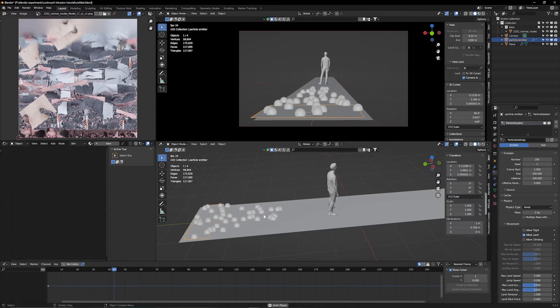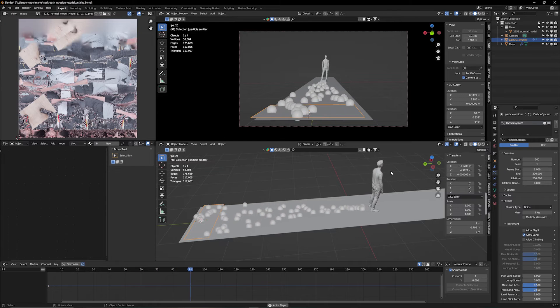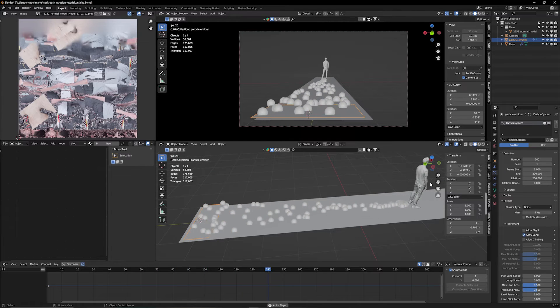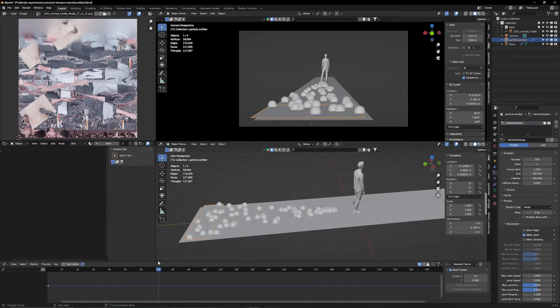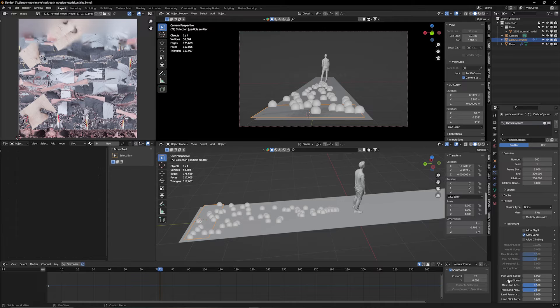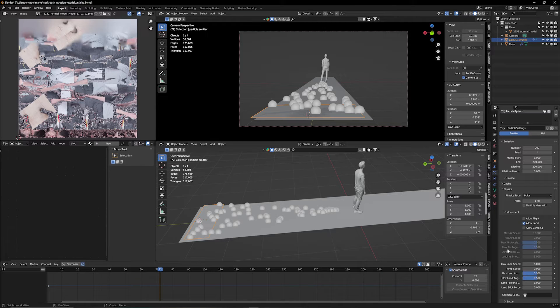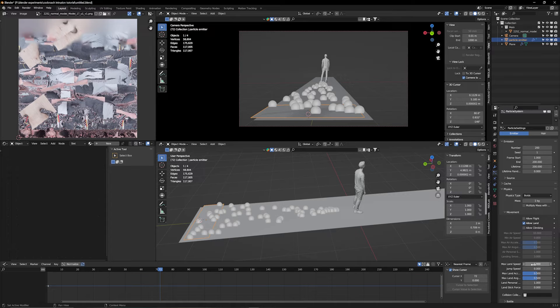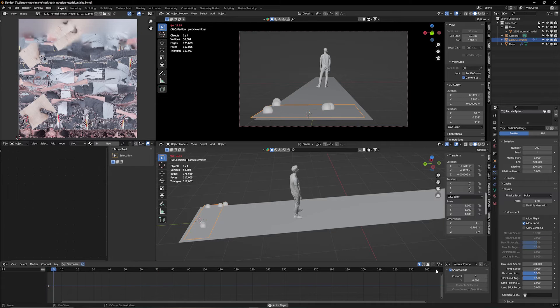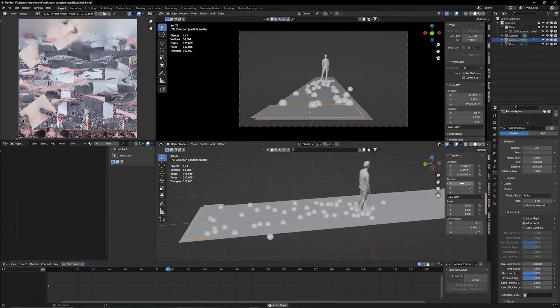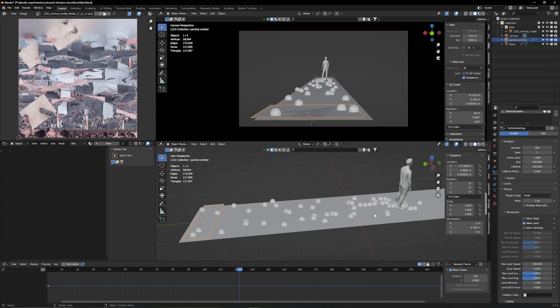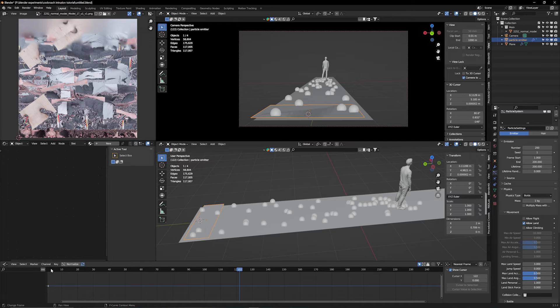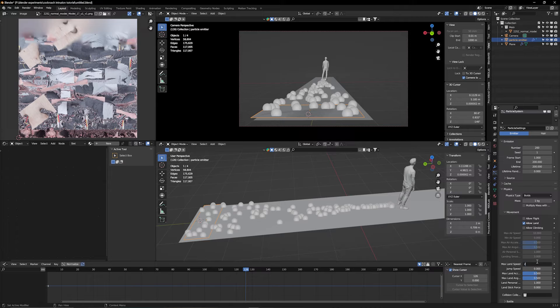One problem is that they're faster than my subject and they shouldn't be. I want them to be the exact same speed or a little slower. Under physics, you have the max land speed. Pretty self-explanatory. The higher the number, the faster they can move. When I increase this by a lot, see how fast they are. But in our case, we want to keep this number smaller. Let's say three. They're still a little faster than him. Let's do two. That's great.